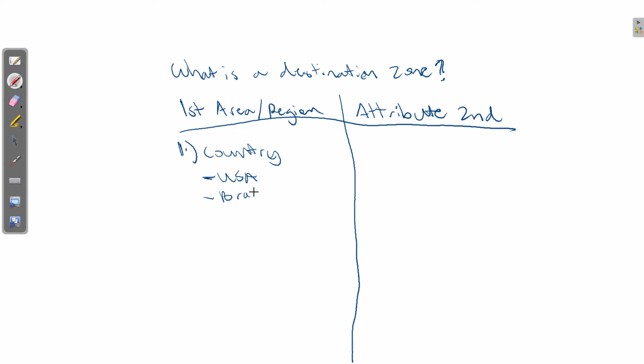It could be Brazil, it could be any country on the world map. Okay?